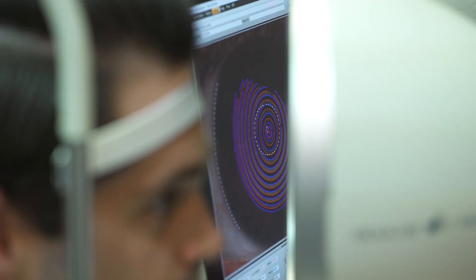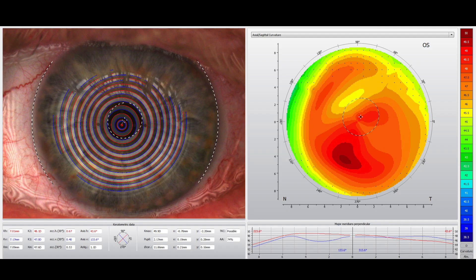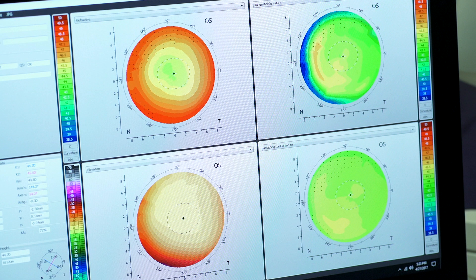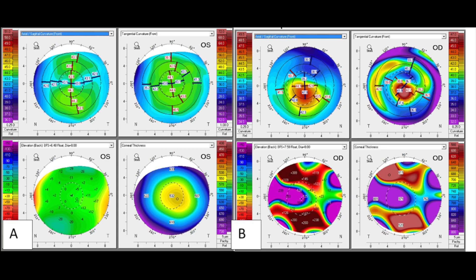Topography is a valuable tool that tells us about the curvature of the cornea. The axial map shows curvature in diopters or millimeters. The tangential map shows the rate of curvature change. The elevation map shows the highest and lowest points on the cornea. Sometimes the steepest portion of the eye is not always the tallest part. These maps give us valuable information about the shape of the front surface of the eye.